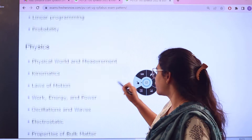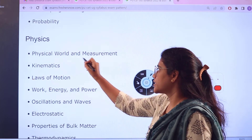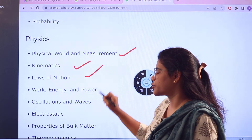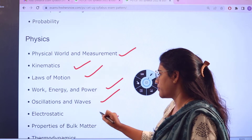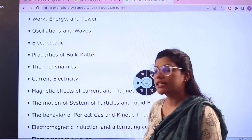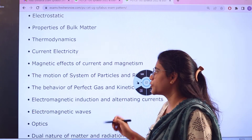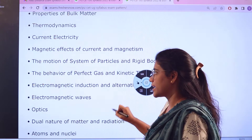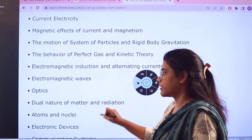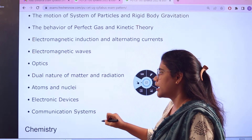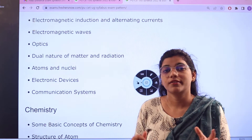Next subject is physics. Starting from the basics, you'll be covering: the physical world and measurement, kinematics, laws of motion, work energy and power, oscillations and waves, electrostatics and properties of bulk matter, thermodynamics, current electricity, magnetic effects of current and magnetism, motion of systems of particles, behavior of perfect gas and kinetic theory, electromagnetic induction and alternating currents, electromagnetic waves, optics, dual nature of matter and radiation, atoms and nuclei, and electronic devices and communication systems.